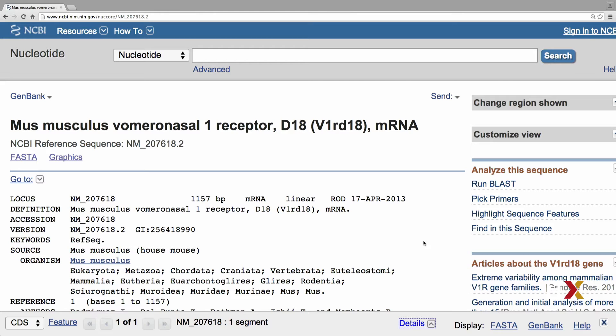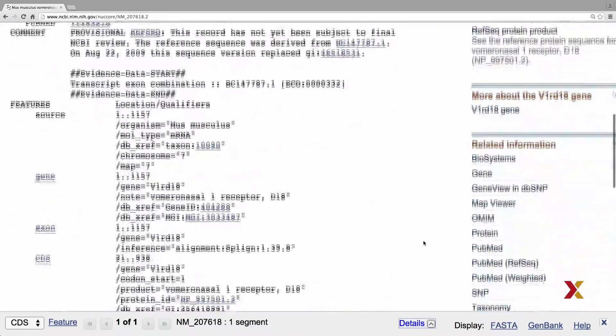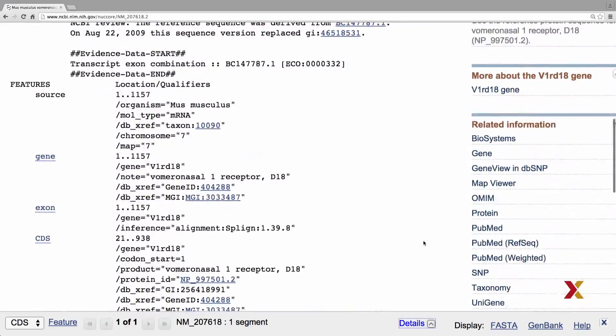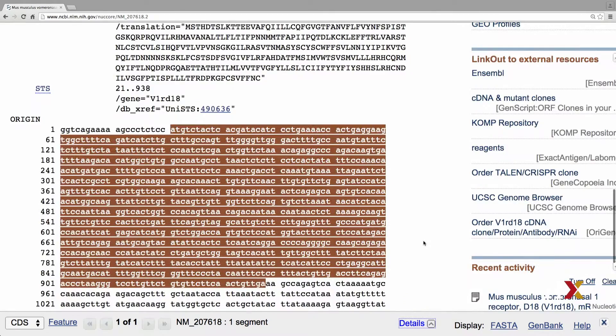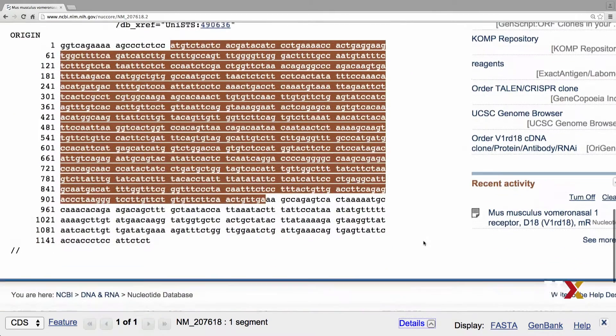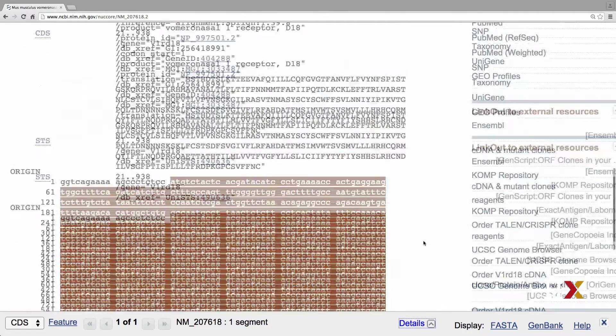If you did your search correctly, you should see the same page that we have here up on the computer. This page contains a lot of information about this specific sample. We're primarily interested first in the DNA sequence. The DNA sequence is shown at the bottom of the page. But the best way to download these data is the following.